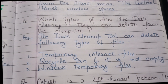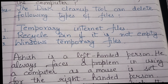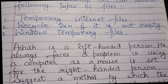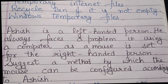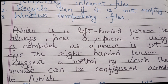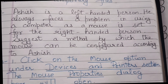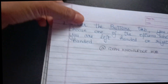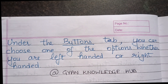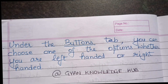Application-based question: Ashish is a left-handed person who always faces a problem using a computer as the mouse is set for right-handed use. To configure the mouse for Ashish, click on the Mouse option under the Devices and Printers section — the Mouse Properties dialog box will open. Under the Buttons tab, you can choose whether you are left-handed or right-handed.